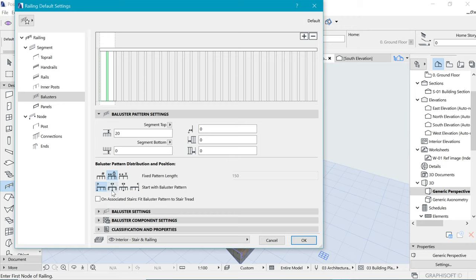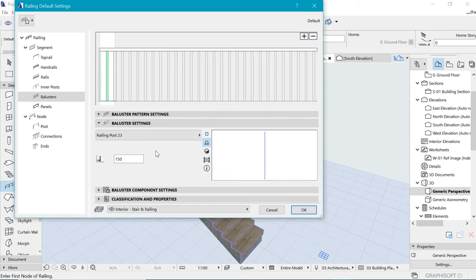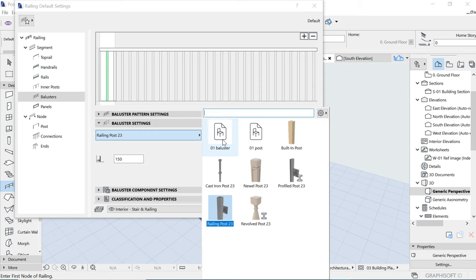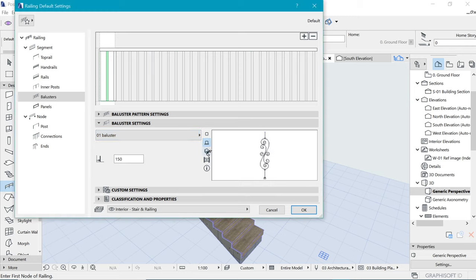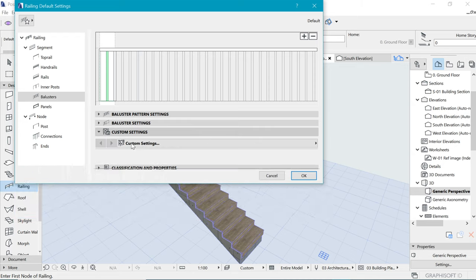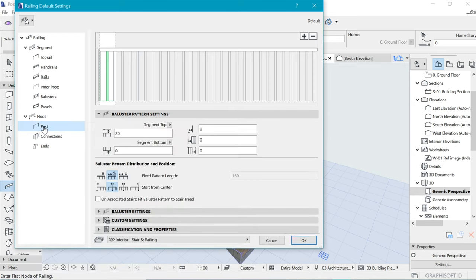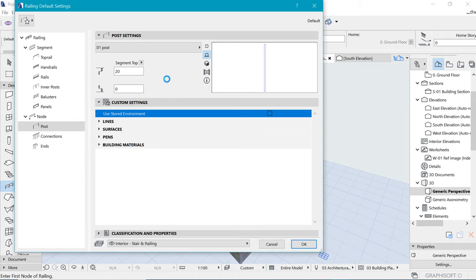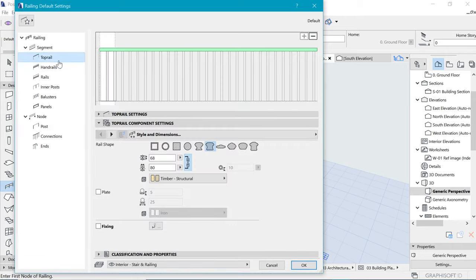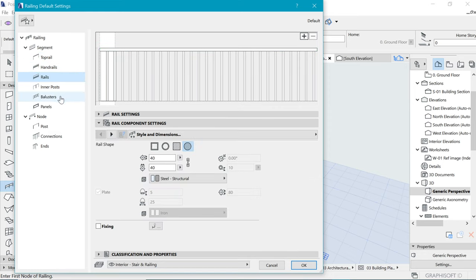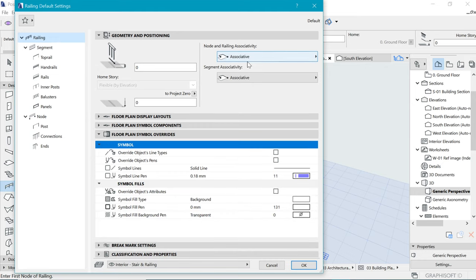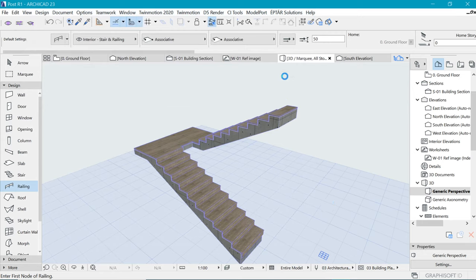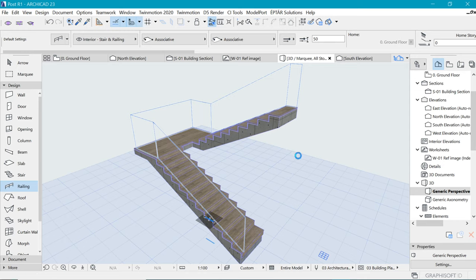This one needs to be 150. We need to fix it in baluster position and distribution — have it placed at the center. We need to choose what it should look like in settings — create this as a baluster, and it will load inside here, which looks really cool. Go to the post here and be sure to choose post because we need end posts too. Those are the main things to watch out for. Make sure it's associative on both sides, then place it and see what happens.